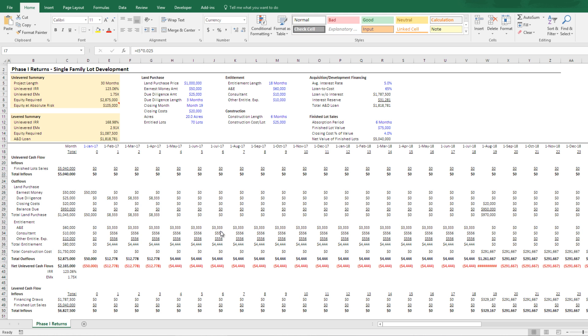I started my career, my real estate career in the residential land development side of the business. I've since transitioned to institutional commercial real estate investment. Nonetheless, I have some expertise in this area and I've had a few requests from our readers on our blog to build a model such as this. So that's what I've done.